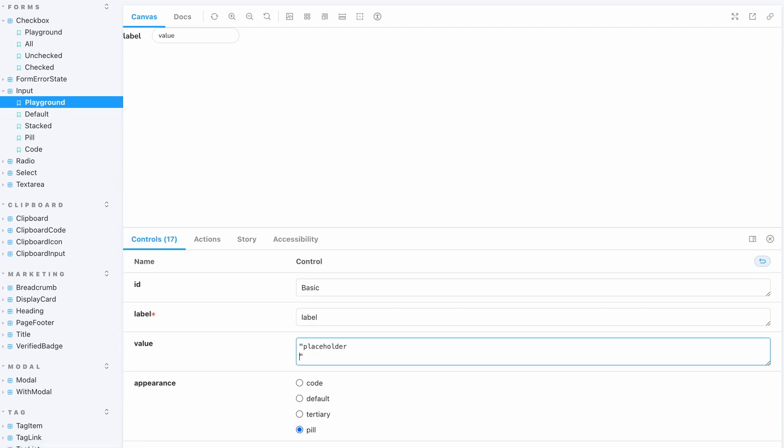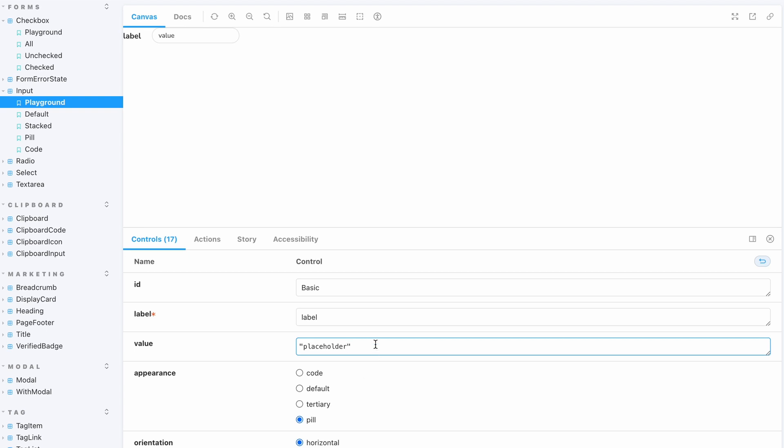The goal is to use these components you have already created when exporting your code with Locofy so that the generated code will use these pre-created components.